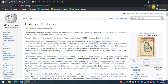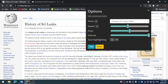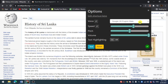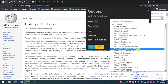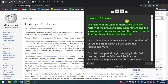History of Sri Lanka. The history of Sri Lanka is intertwined with the history of the broader Indian sub-continent and the surrounding regions comprising the areas of South Asia, Southeast Asia, and the Indian Ocean. The earliest human remains found on the island.